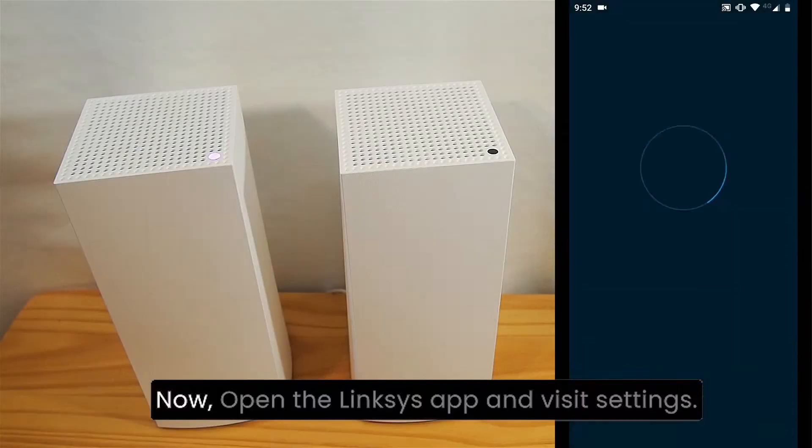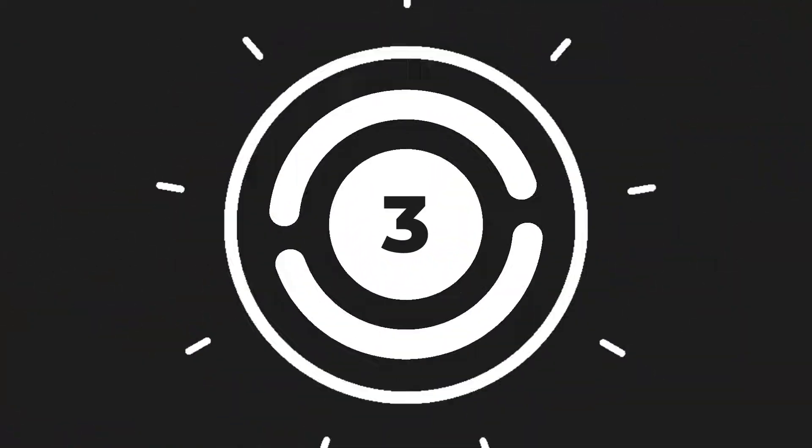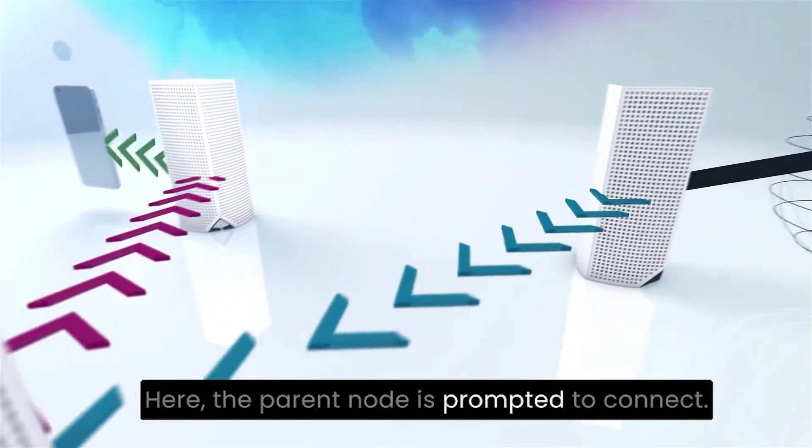Now, open the Linksys app and visit settings. Here, the parent node is prompted to connect.